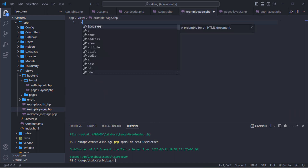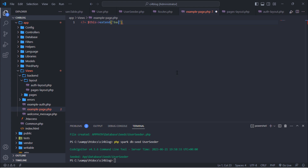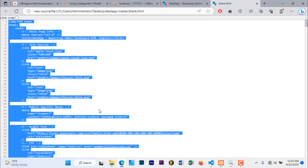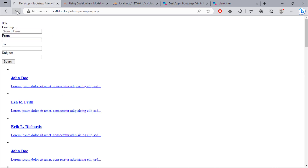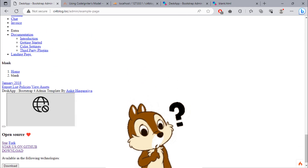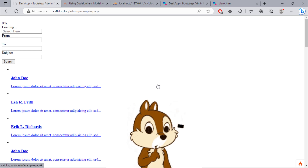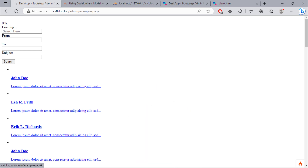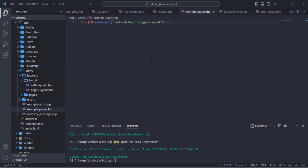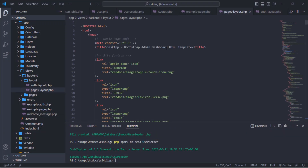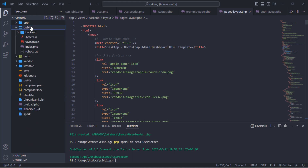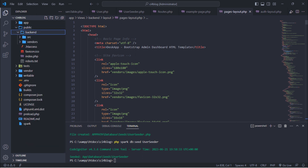We are going to extend PagesLayout to this example page.php file. As you can see, our example page takes the PagesLayout markup, but CSS and JS are not included properly. We have to add the backend folder to the page file paths.